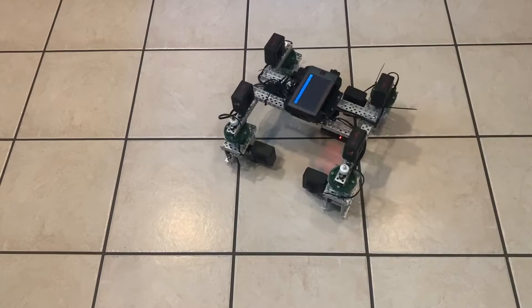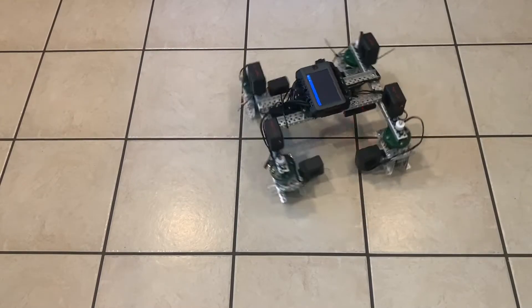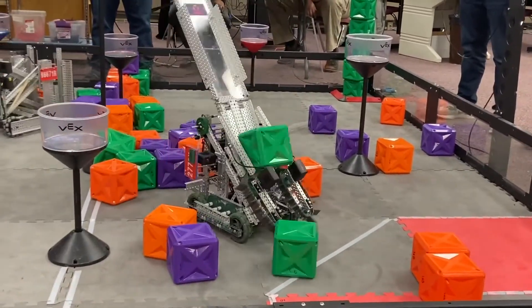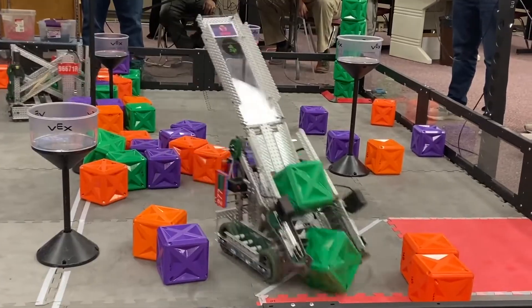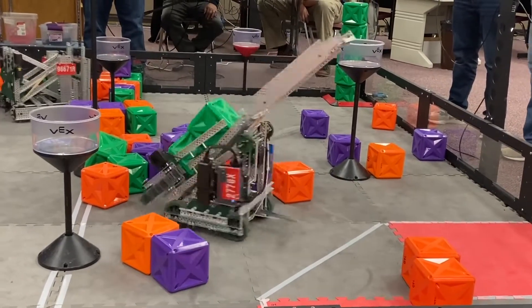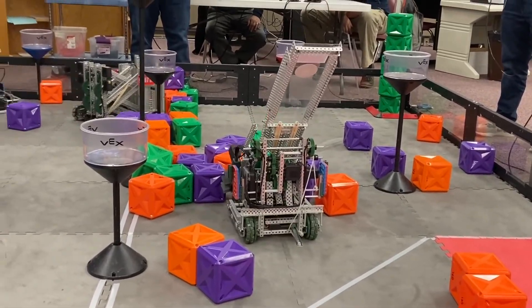One problem with this simple setup is that the bot has some difficulties turning. On most other chassis types this can be solved by switching to omni wheels, but with a swerve it doesn't really make sense to do that. Thankfully it can be solved with a super small bit of code.